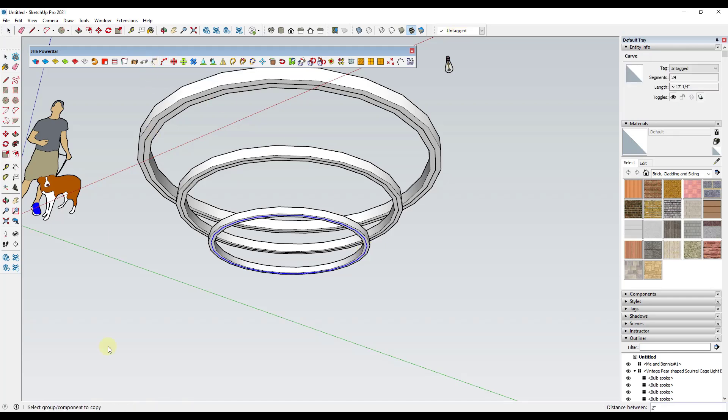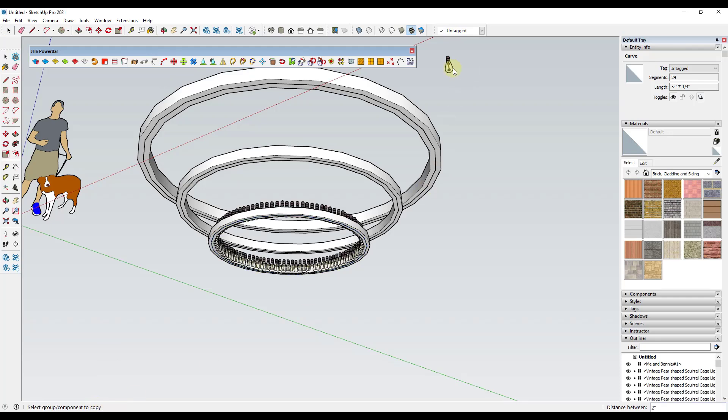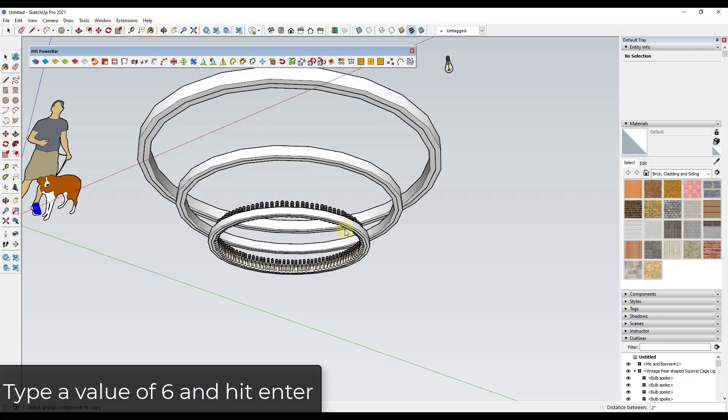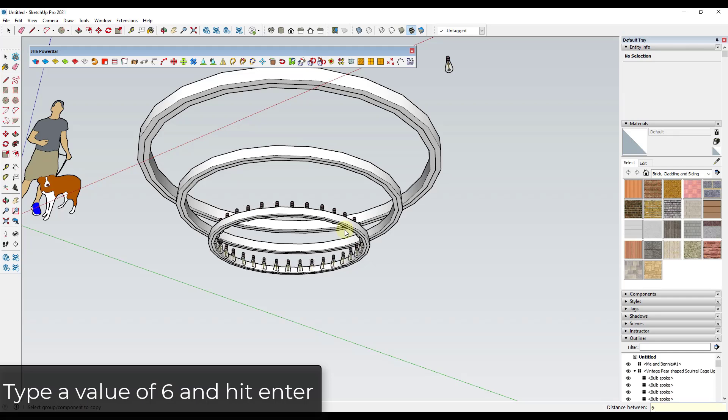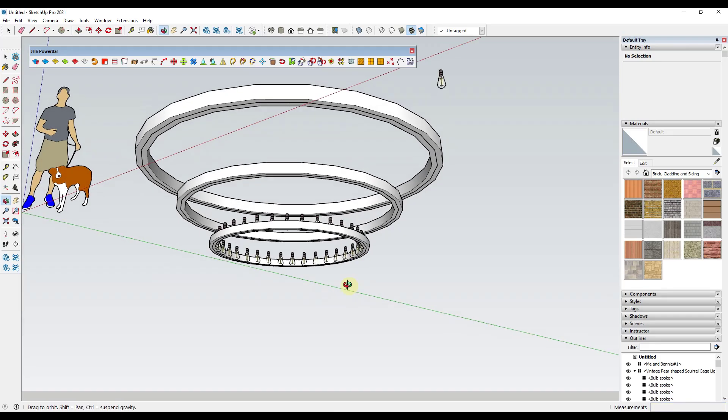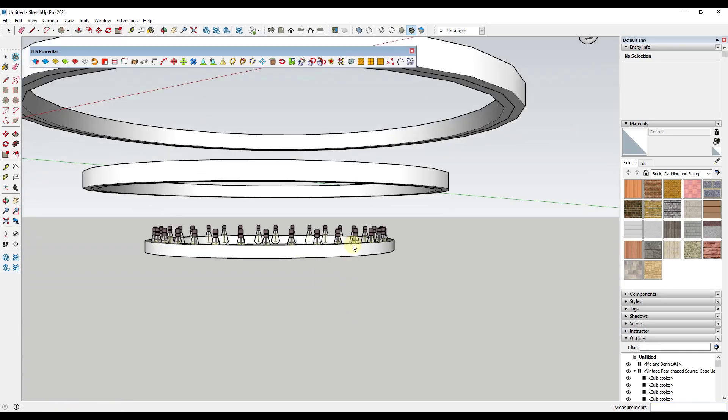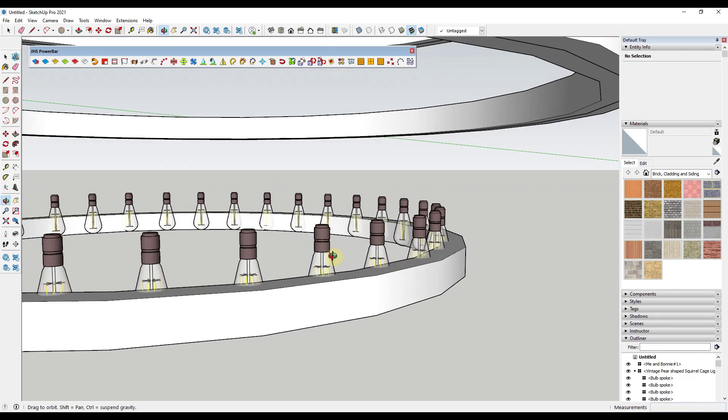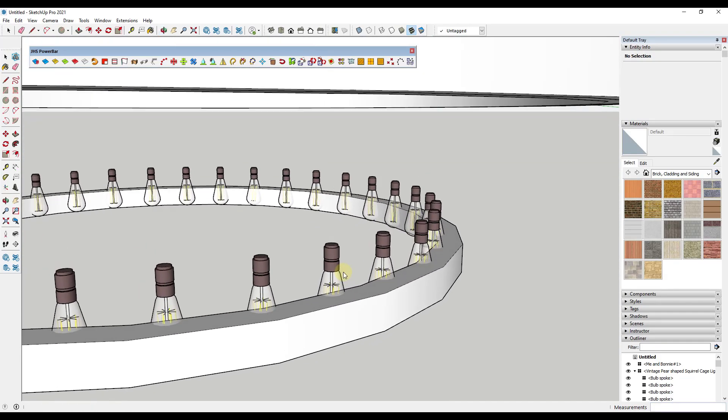So when I do that, it's going to ask me to select a group or component to copy. In this case, I'm just going to click right here and it's going to ask for the distance between, which is why I'm not a gigantic fan of this method. But what we could do is we could just set this so there's like six inches in between these.